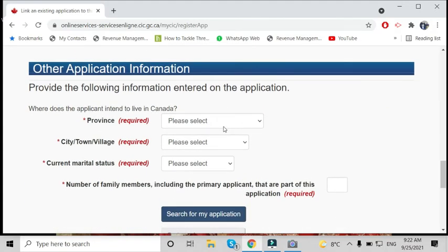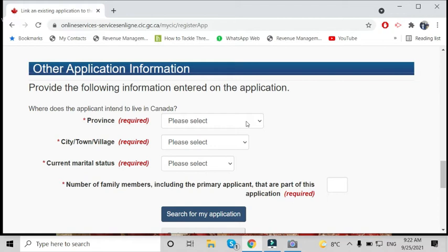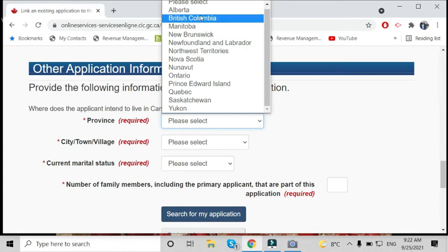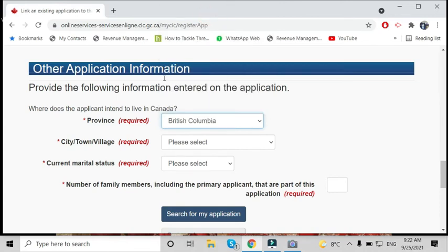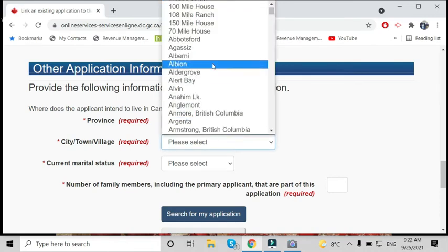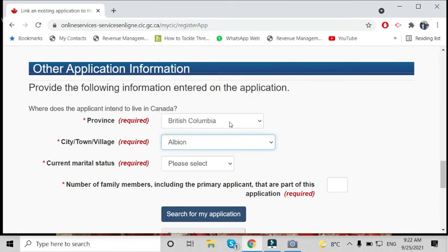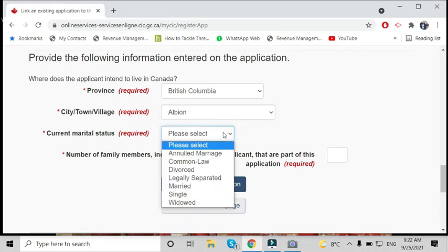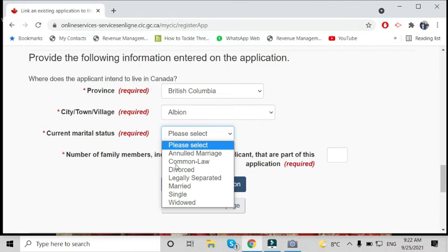Provide the following information. These are the details from when you sent your application. Everyone chooses these details—for example, mine was British Columbia and the city name. This is for your status: whether you're single, married, whatever you mentioned in your file.